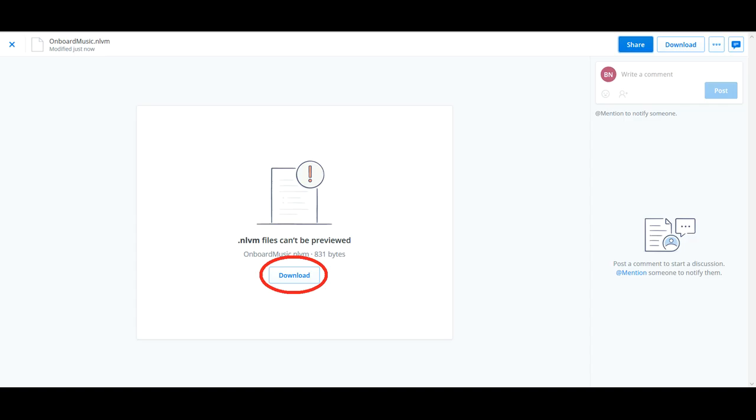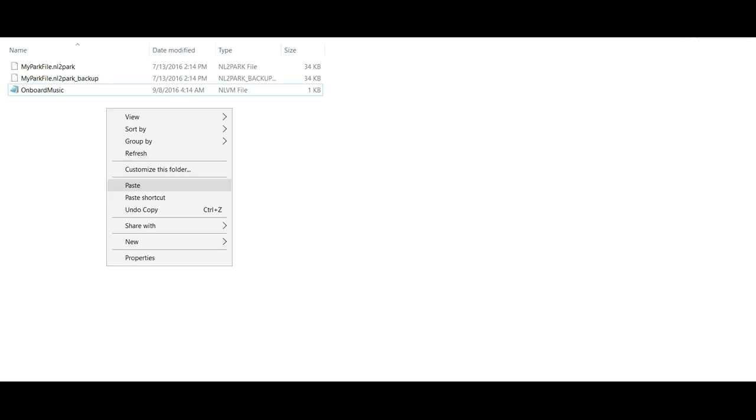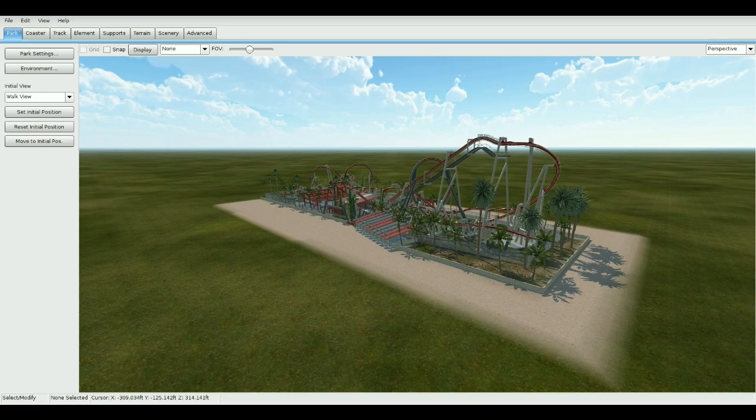After you've done that, go ahead and locate your com.nolimits coaster file, then go to your park file and paste the script into your park file.